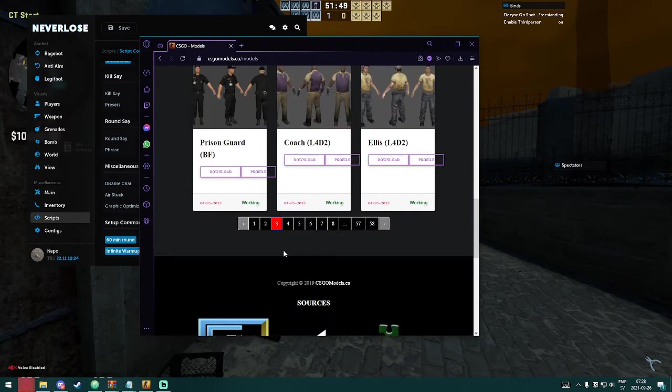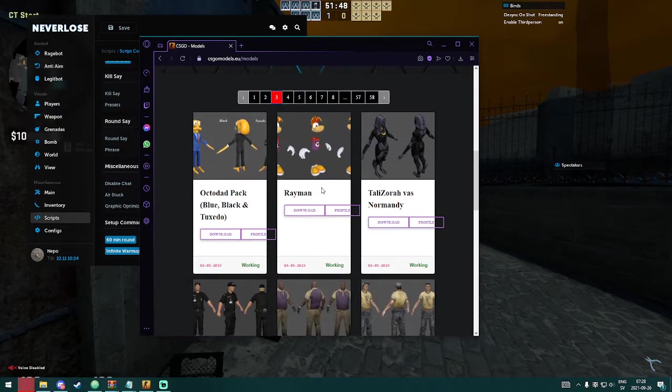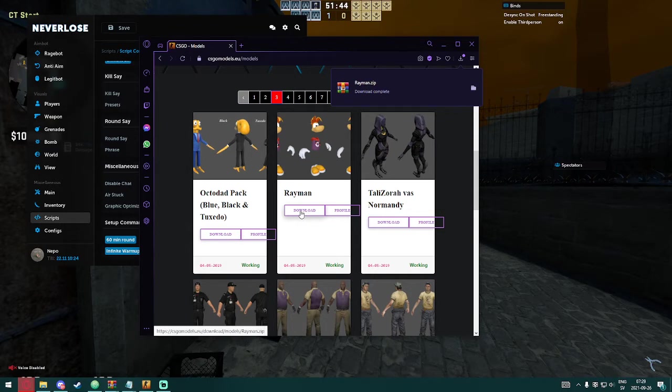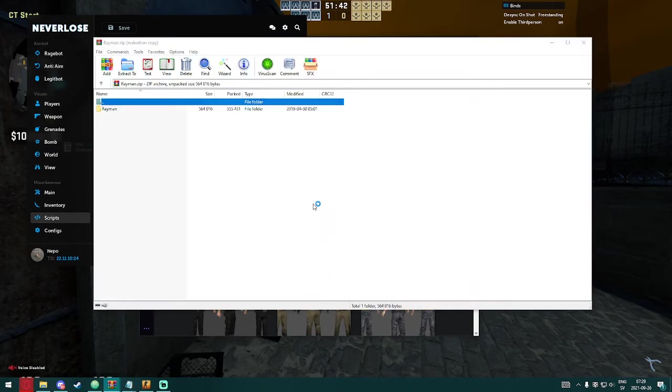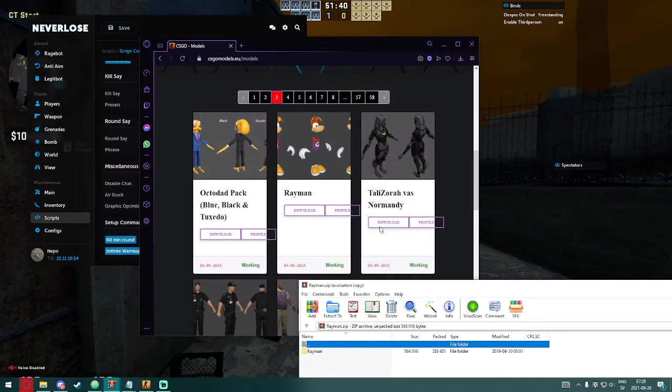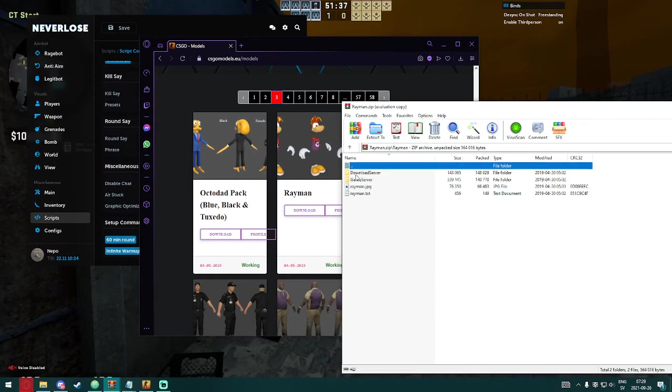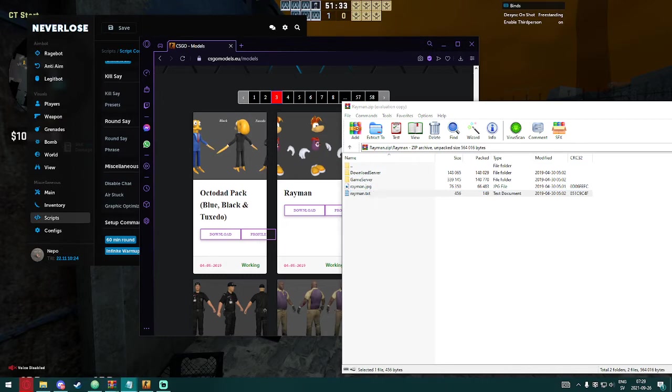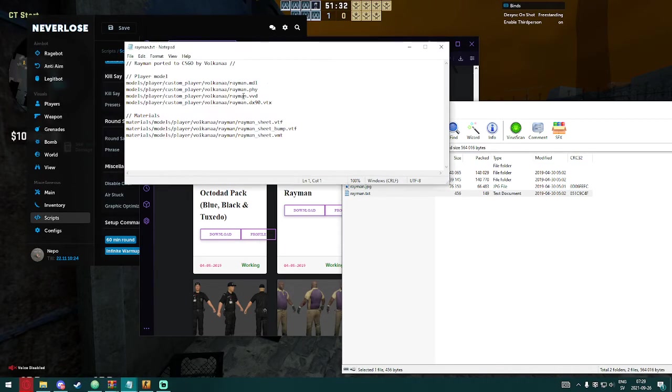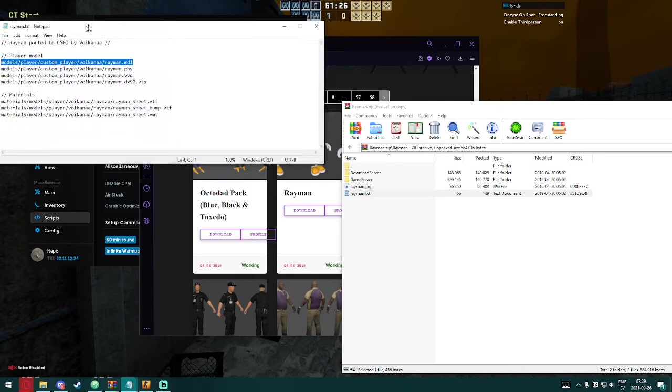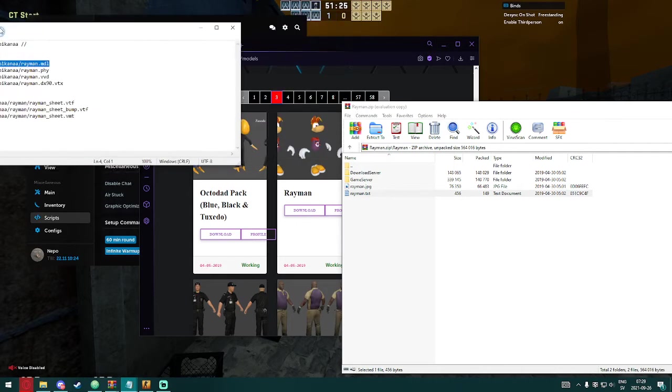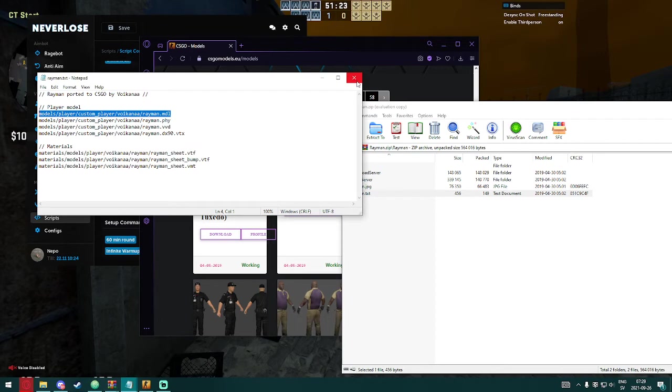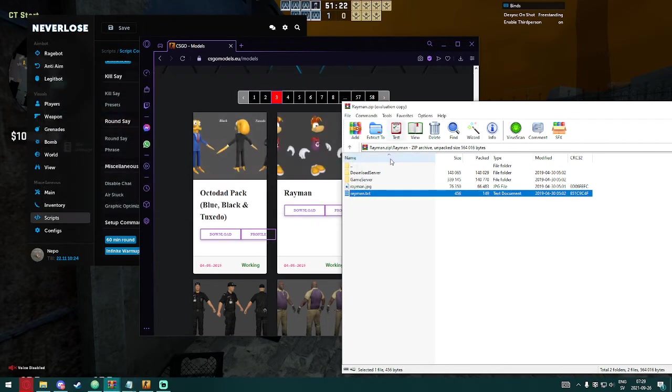I'm just going to get this one actually. So just click on download, make sure that it's working as you see right here. Make sure that it's working, and then open the text file and you should get these player model pathway. Perfect, so just make sure they have that.